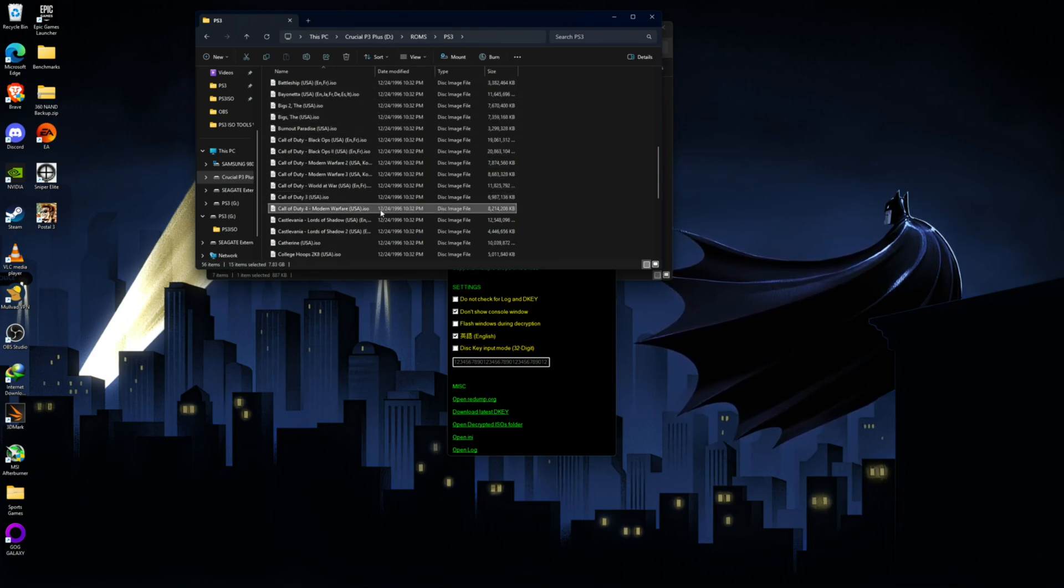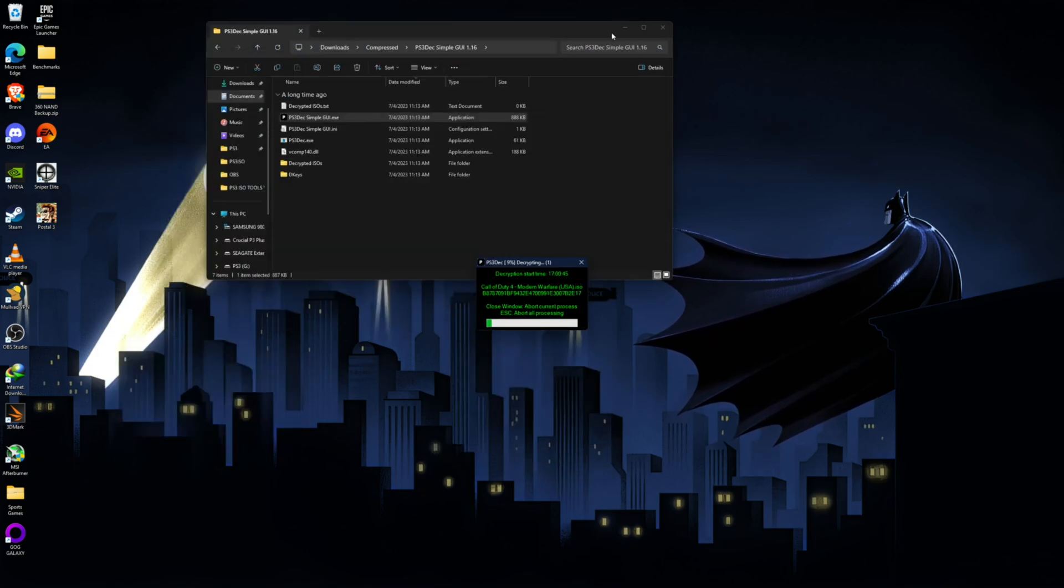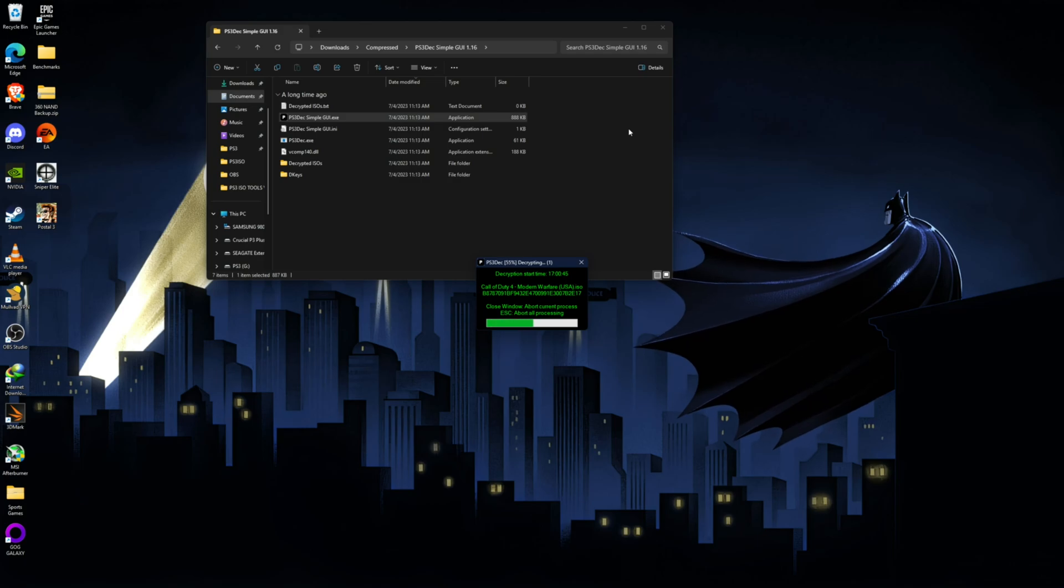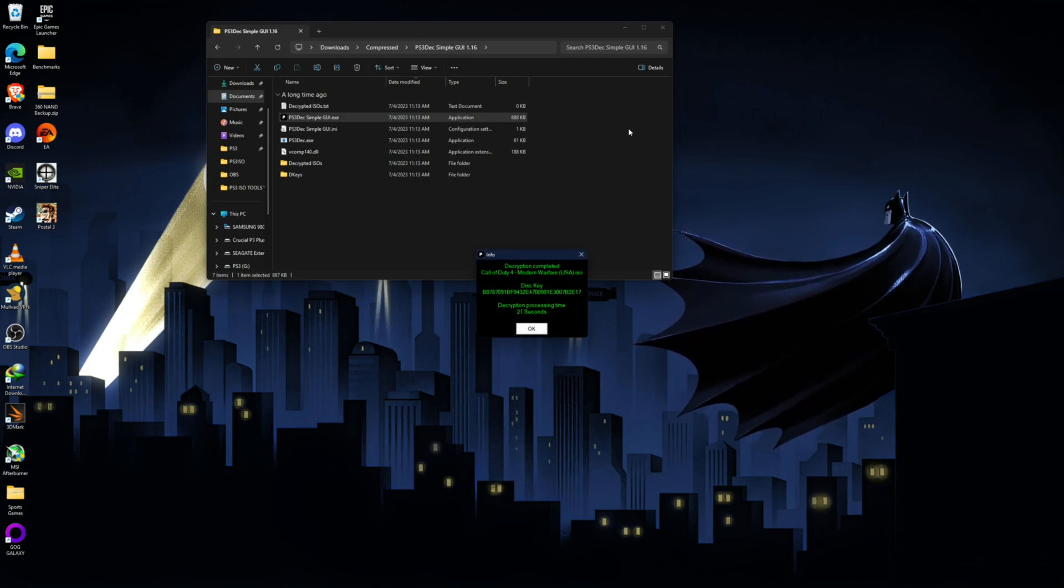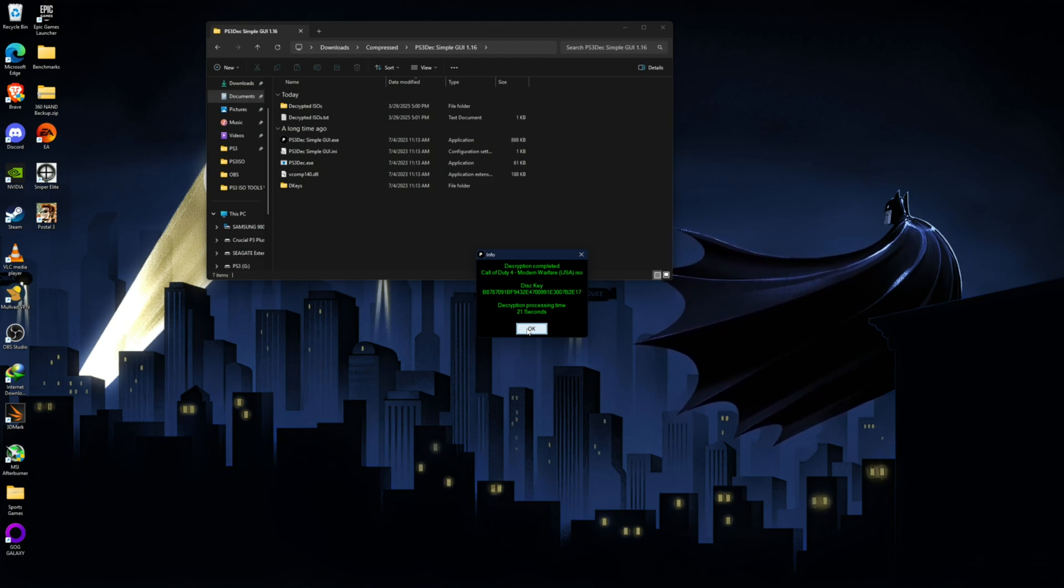And this is very straightforward. All you do is just drag and drop this file into this program, it's going to do its thing. And as you can see, that only took about 20 seconds, but it will depend obviously on the hardware in your computer.